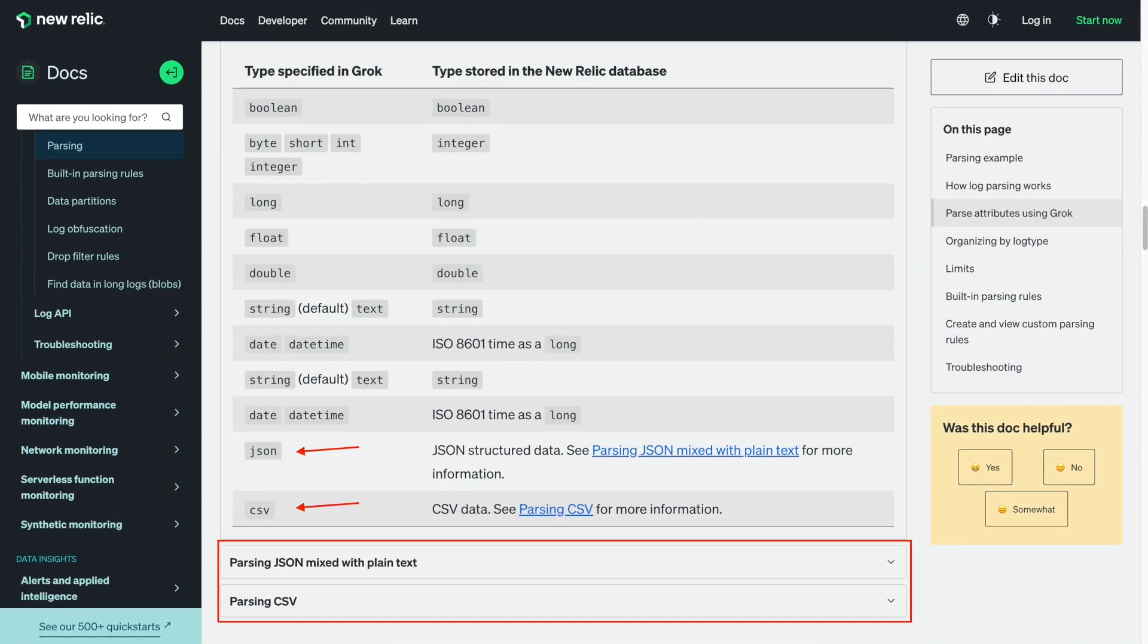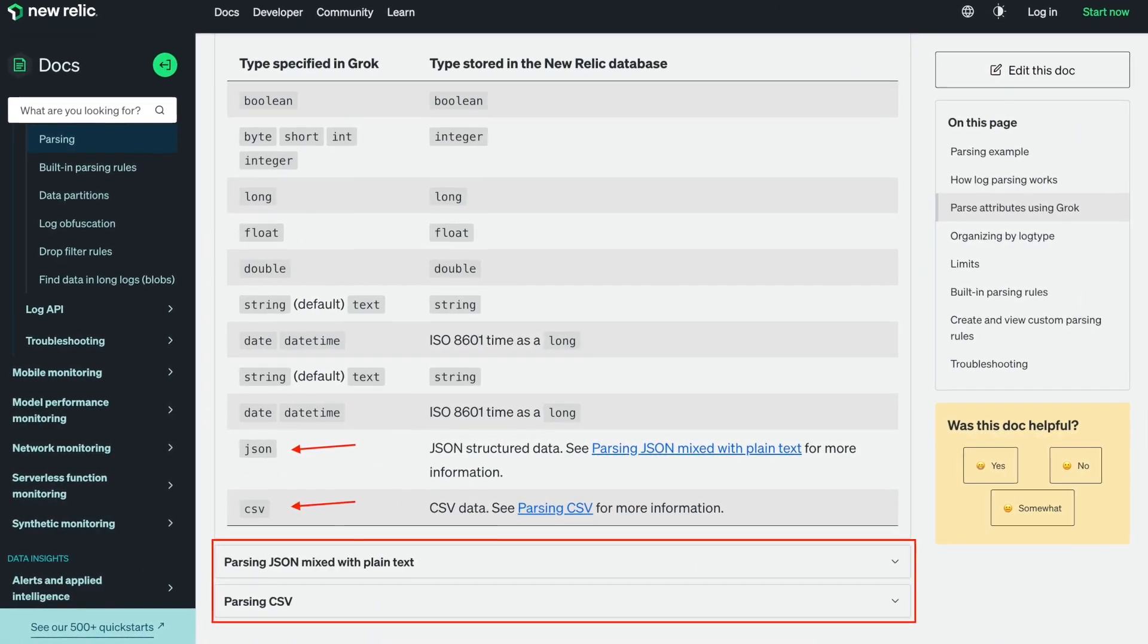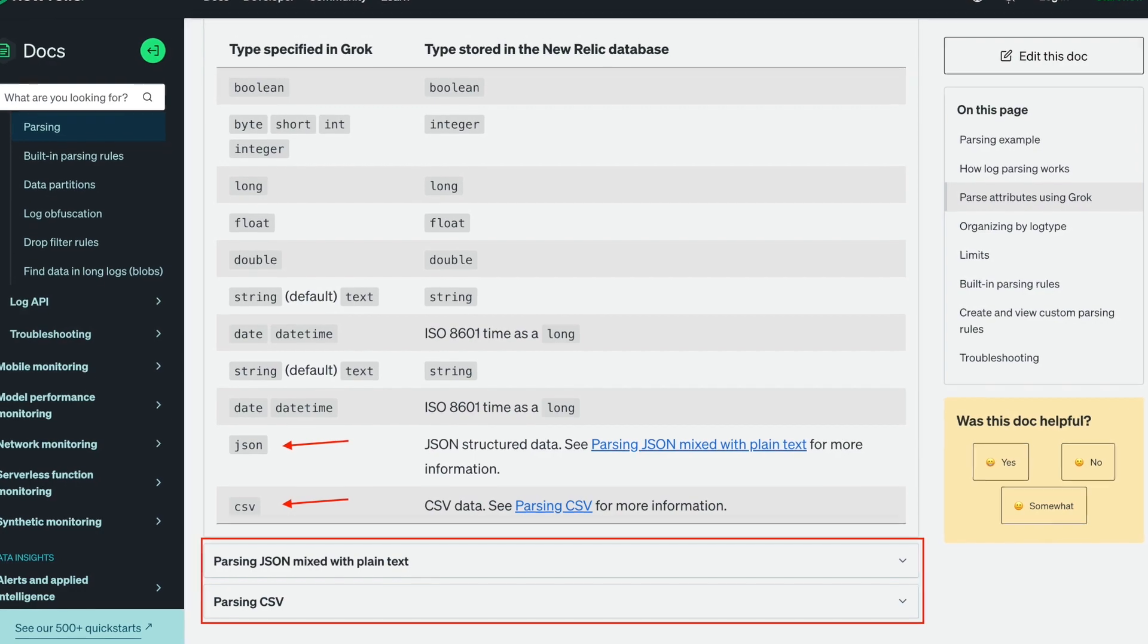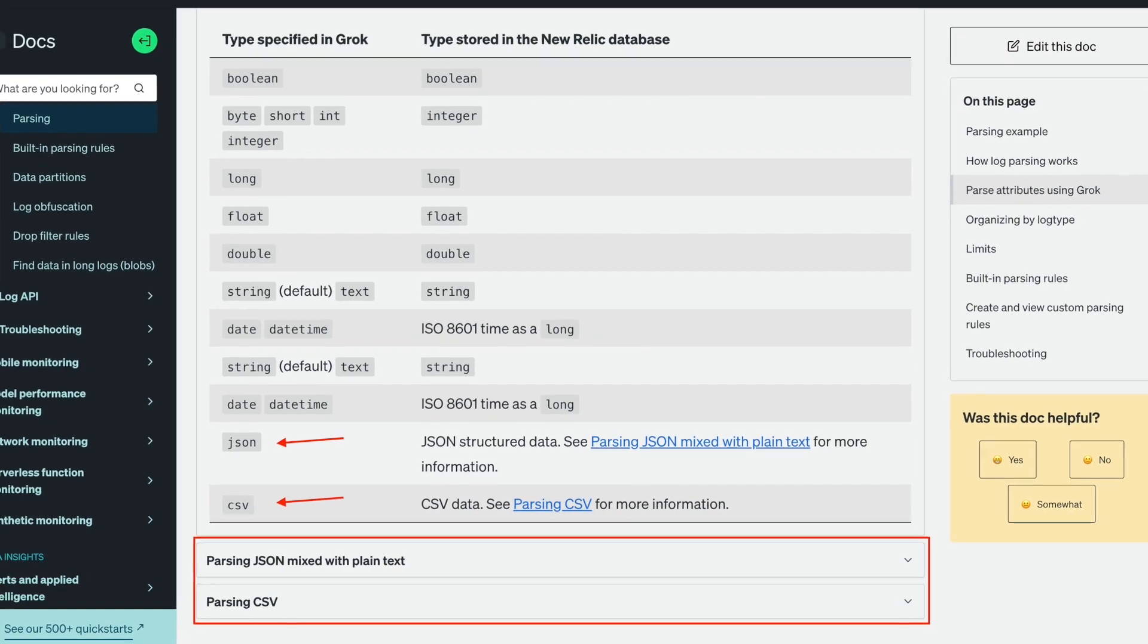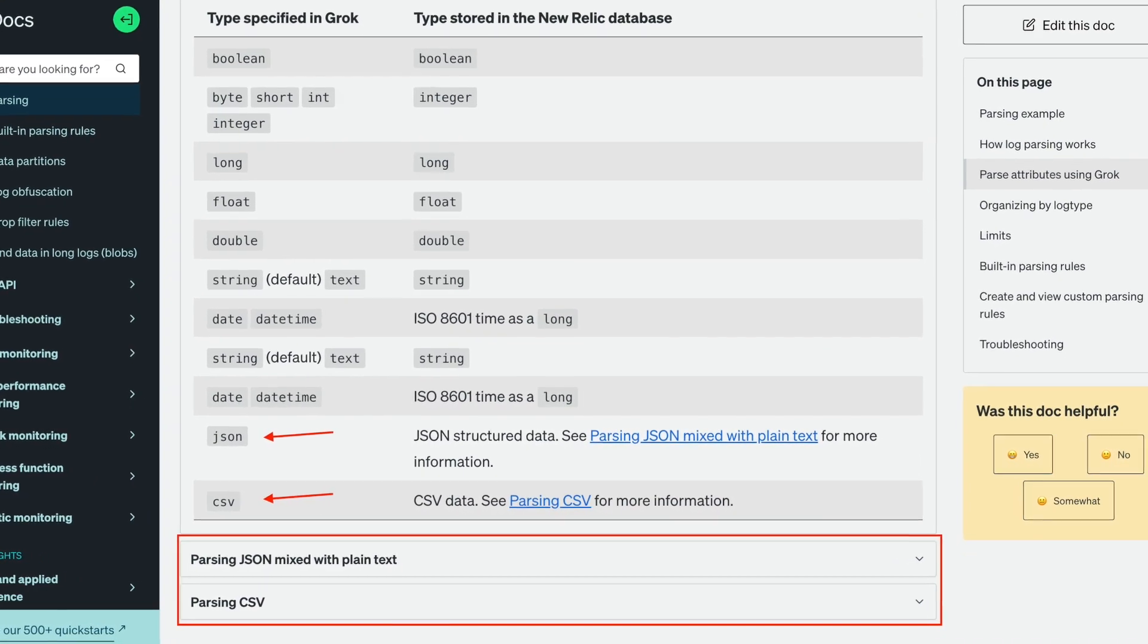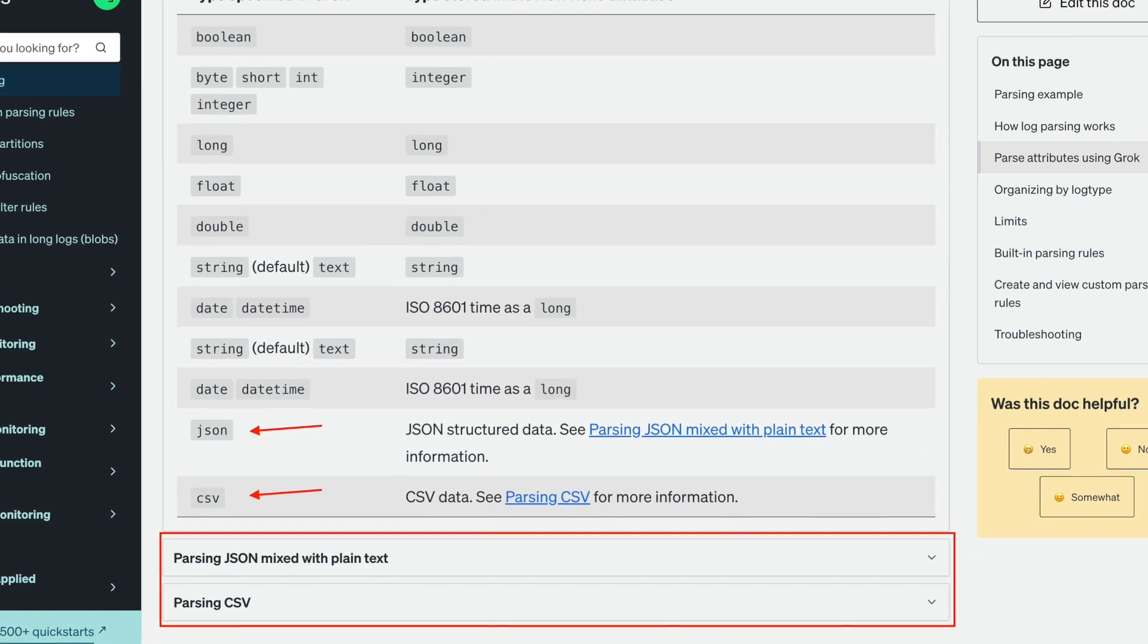Welcome to Databites. We recently released two new grok types, JSON and CSV, to let you easily parse CSV logs and logs where JSON is mixed with plain text.